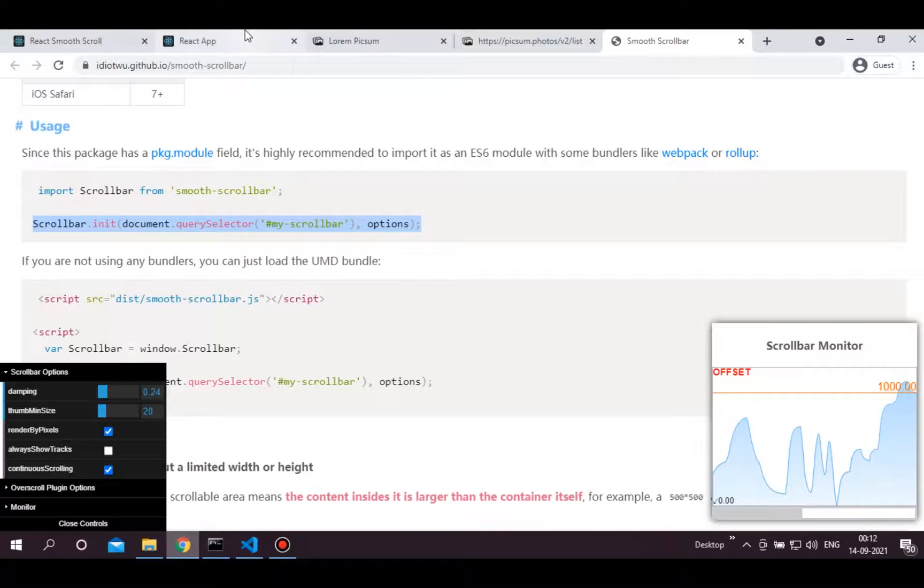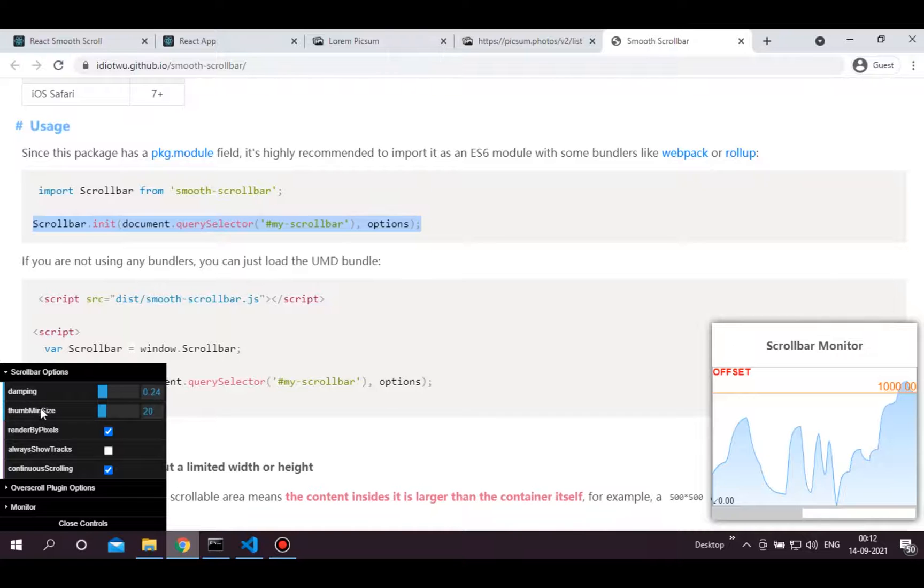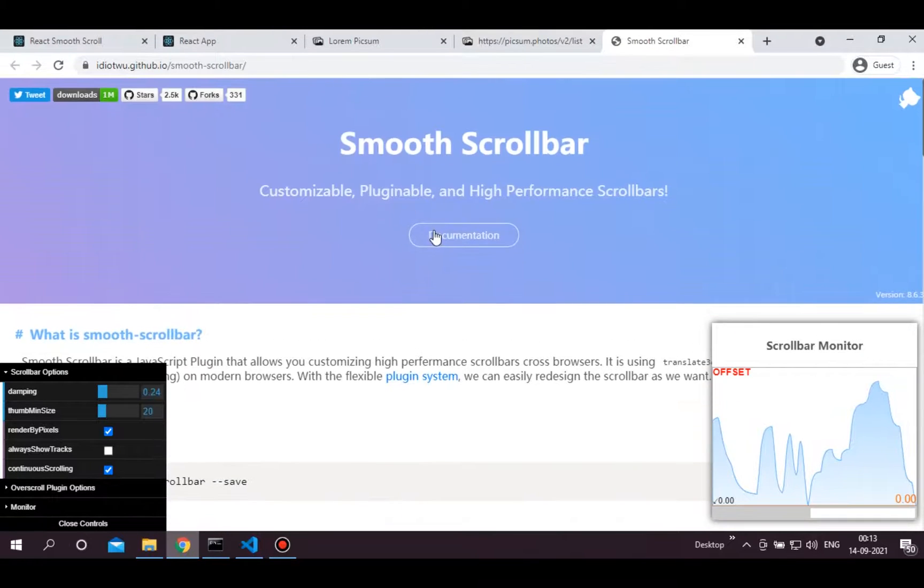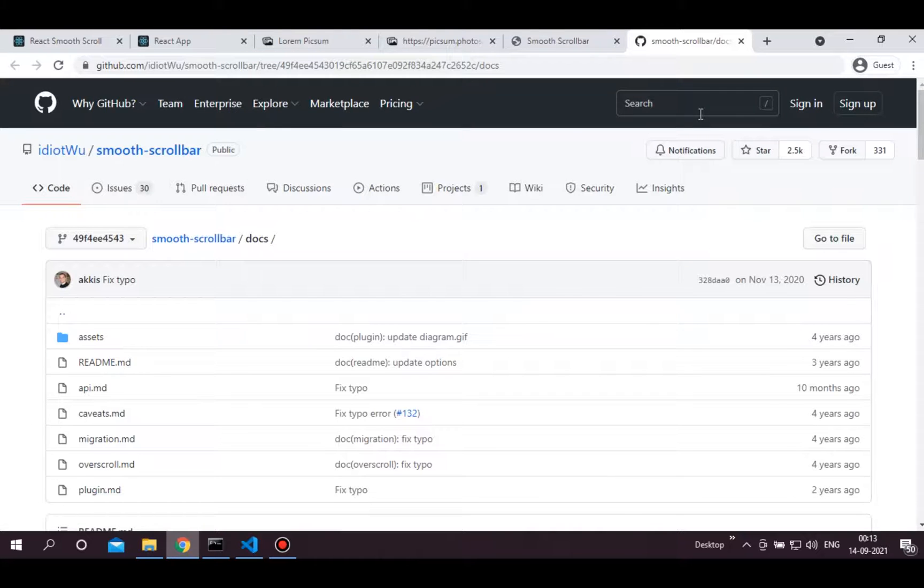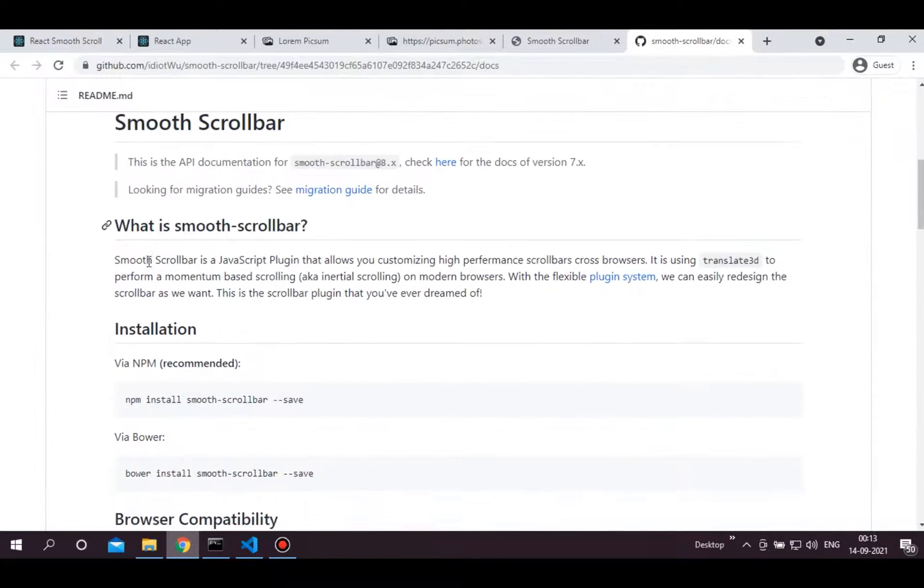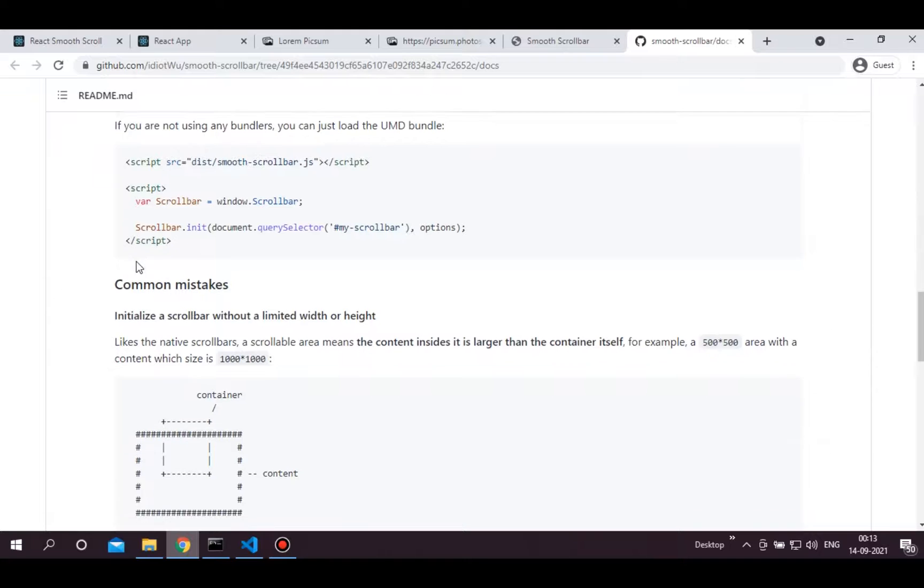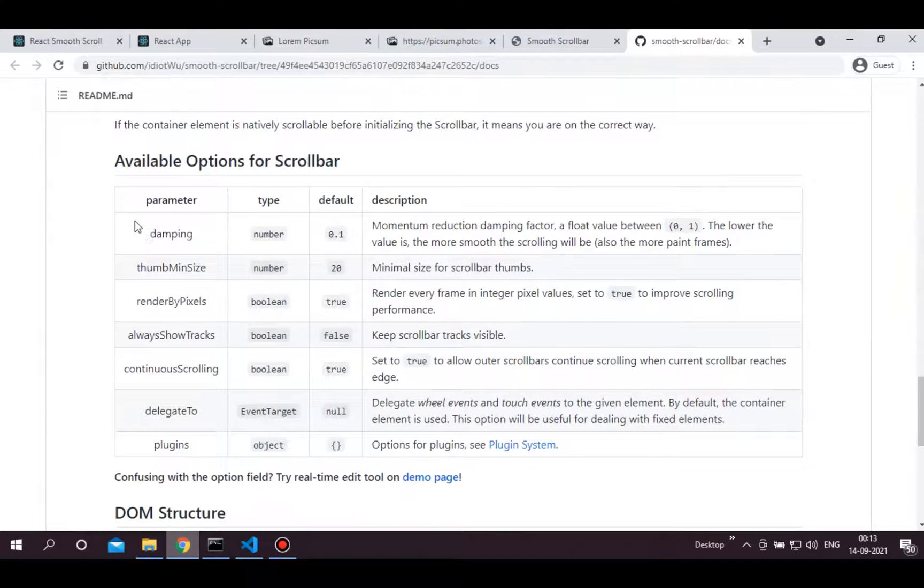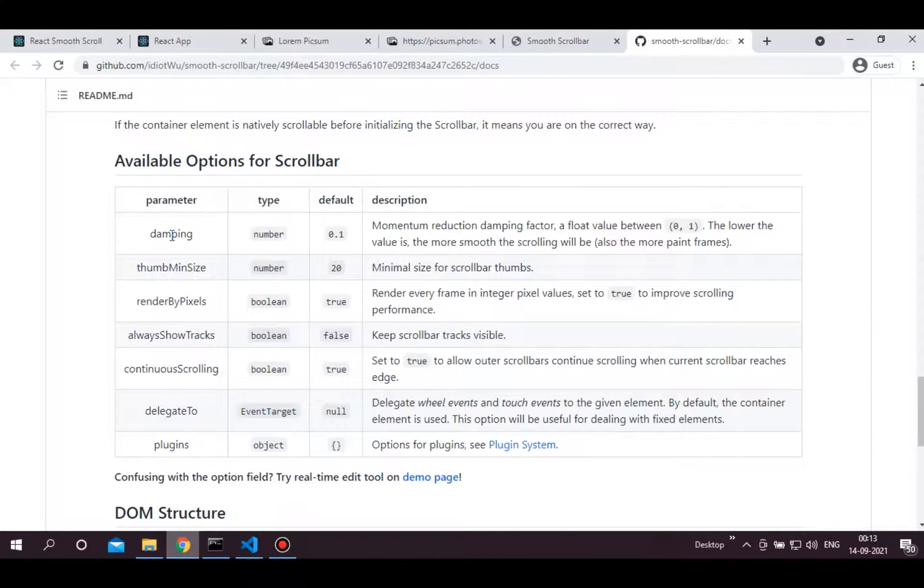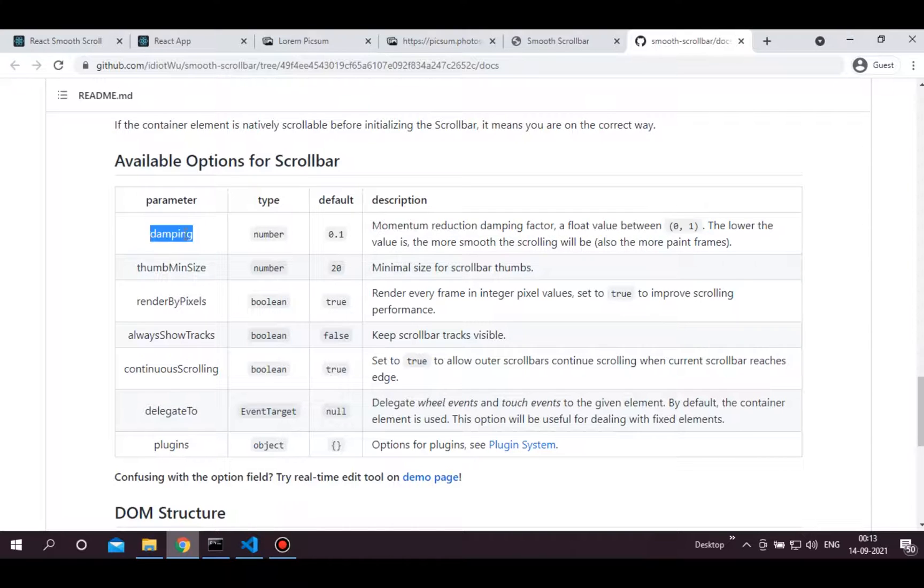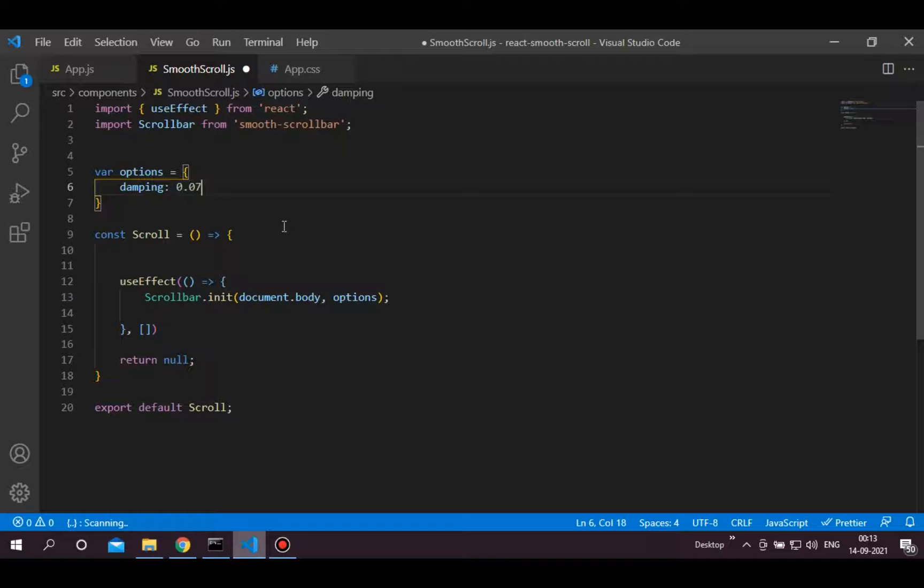Let's add this options. In this option object, you can add various options provided by this library. You can find all options in here as well as in the documentation. Let's add this damping which is a momentum reduction factor. And its value is between 0 and 1. Set this to 0.07.